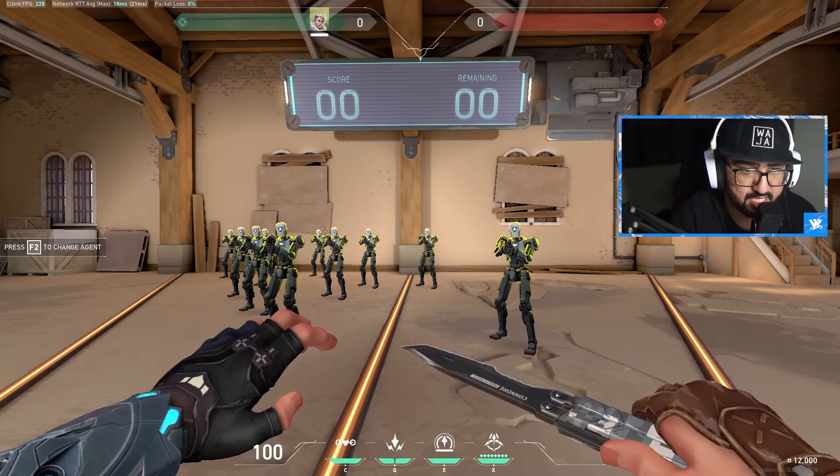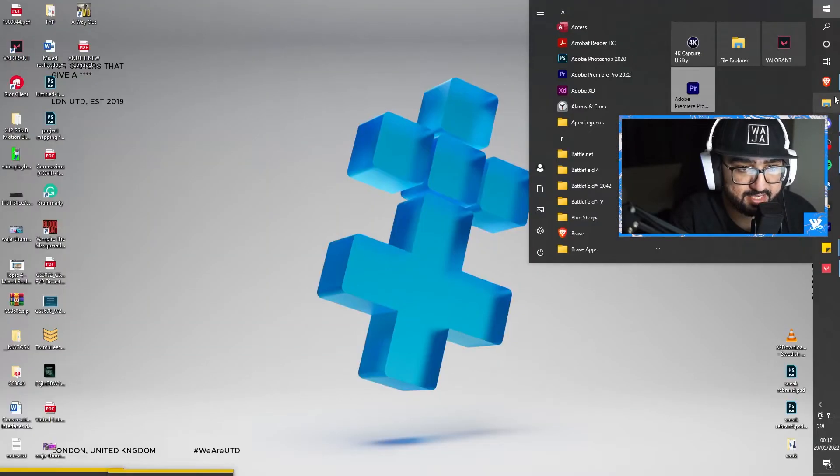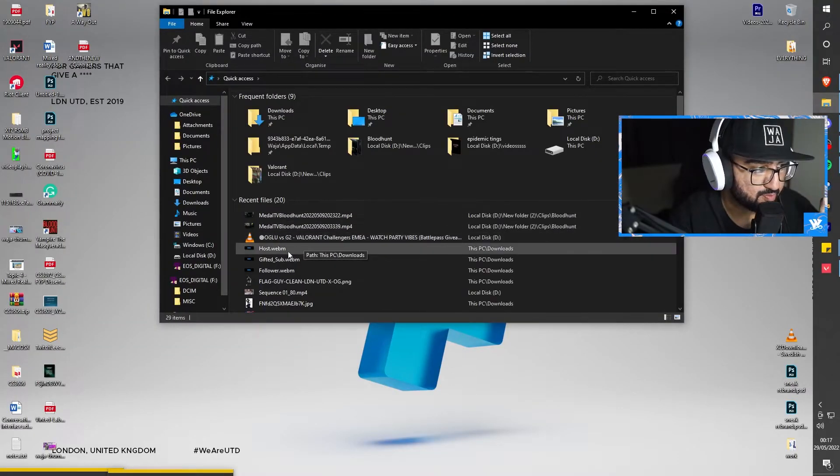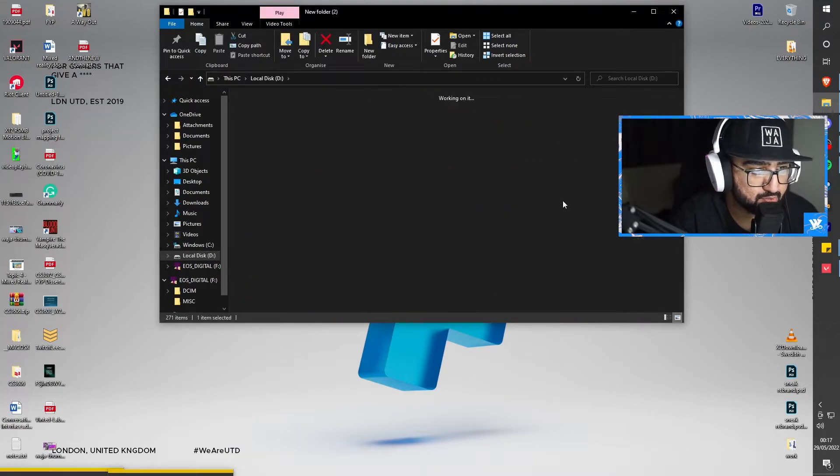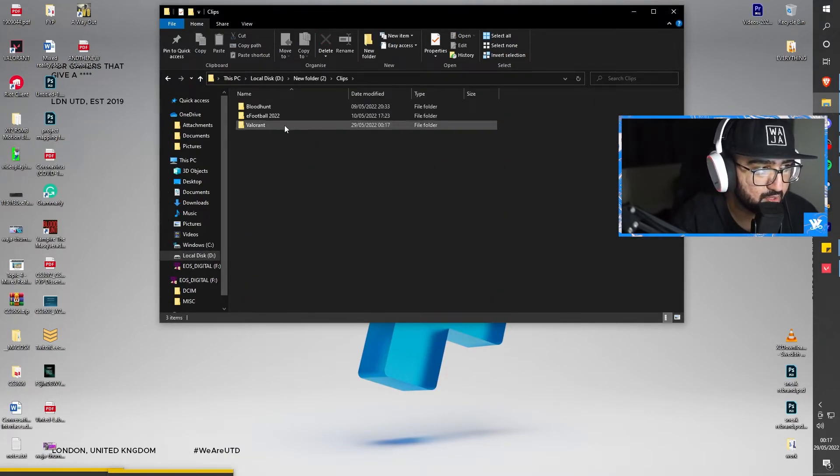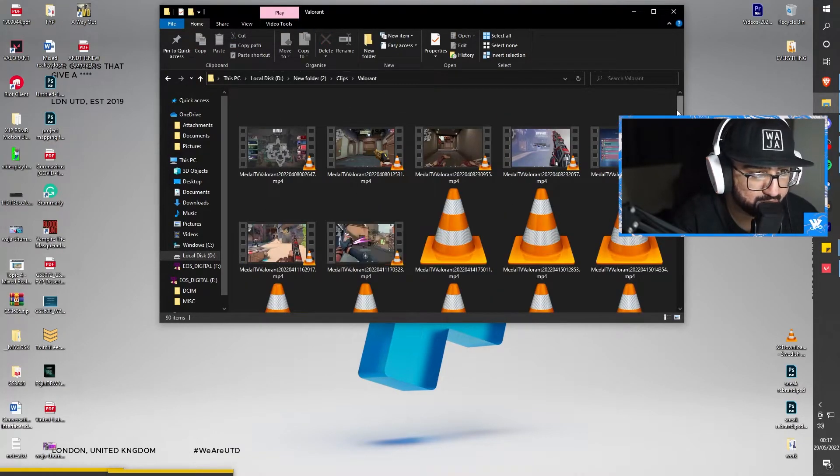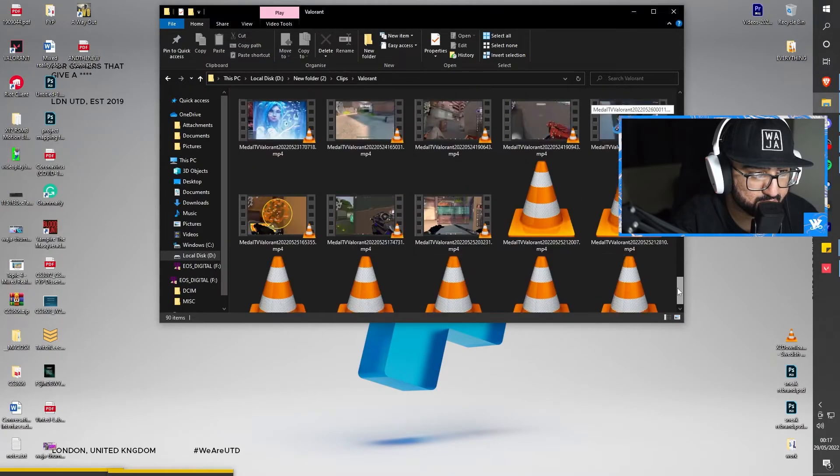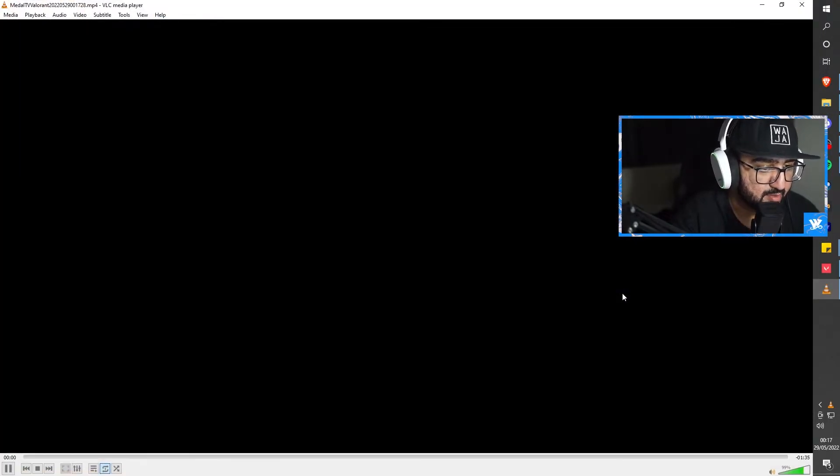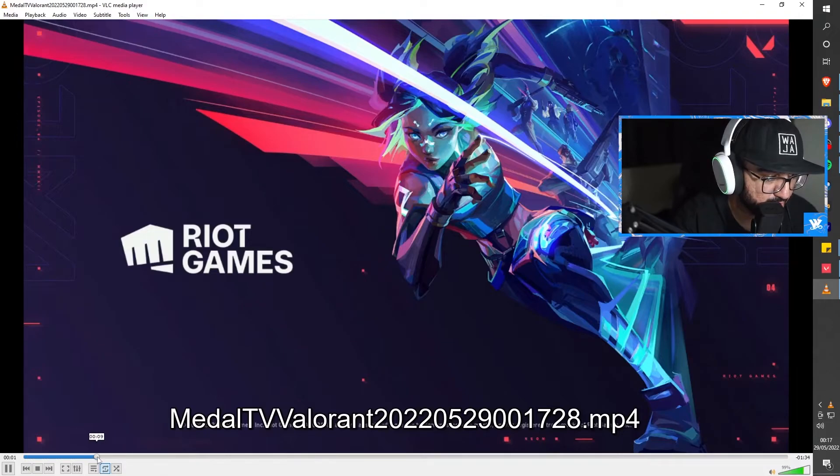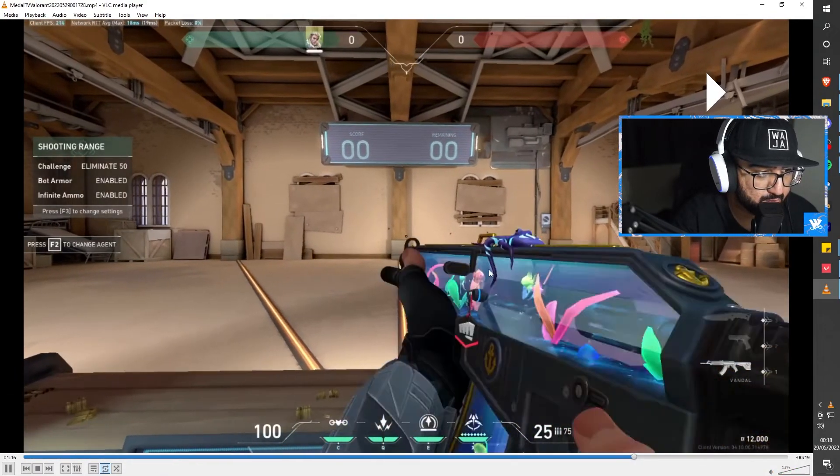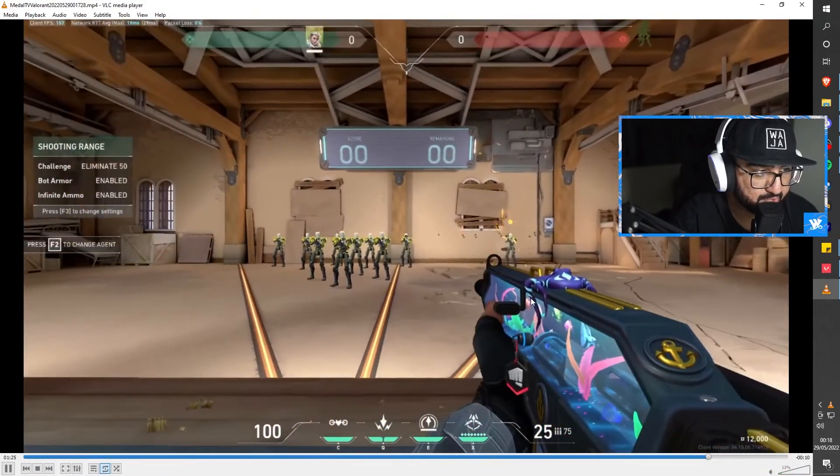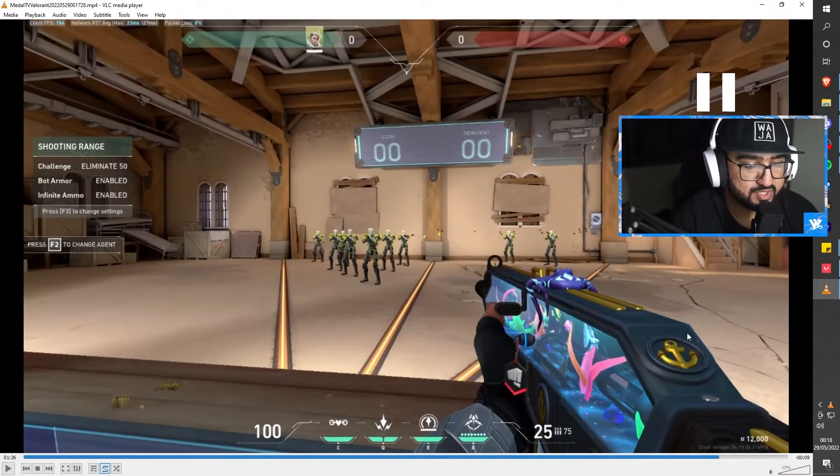As you can see there's a beeping noise and that notifies that you've clipped your clip. Now once you've clipped your clip, what you want to do is head to your file explorer, find your location where you clipped your clip. I've got quite a lot of clips as you can see, and here is the clip.